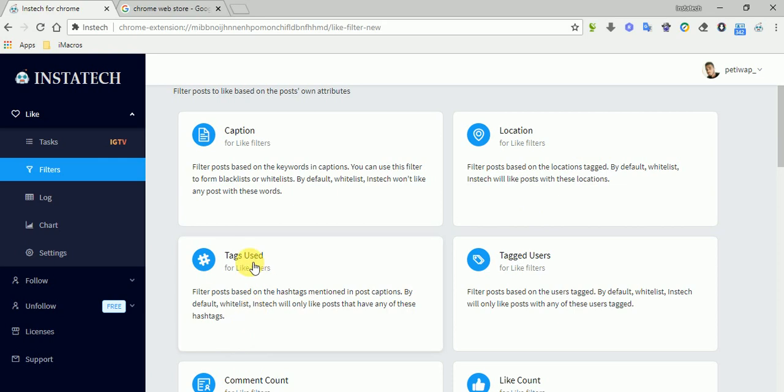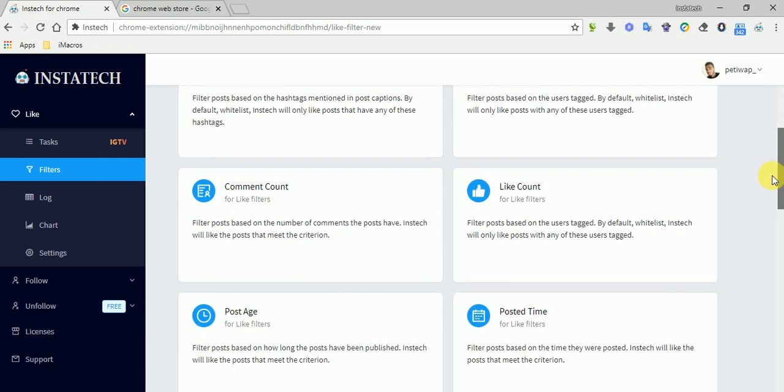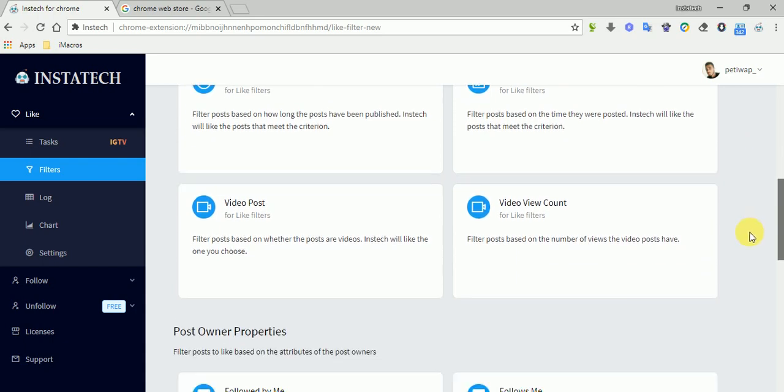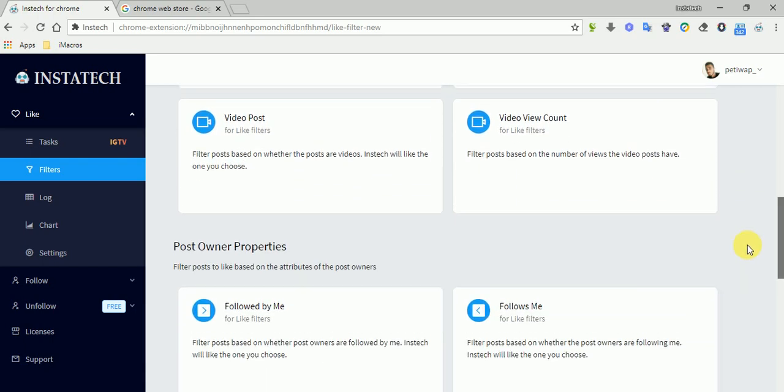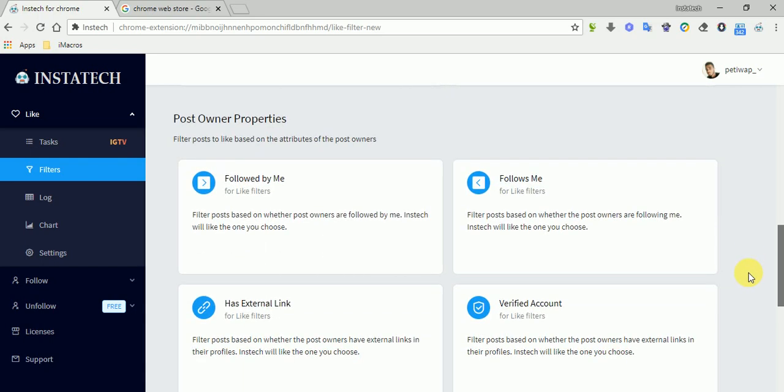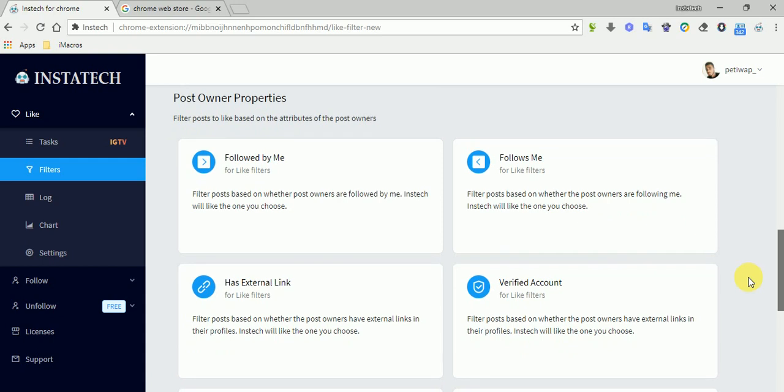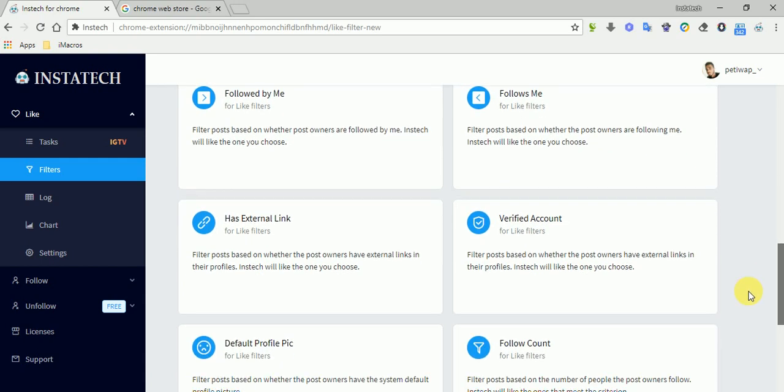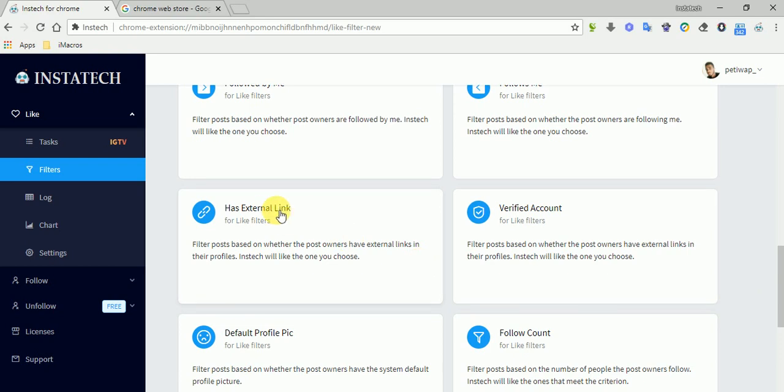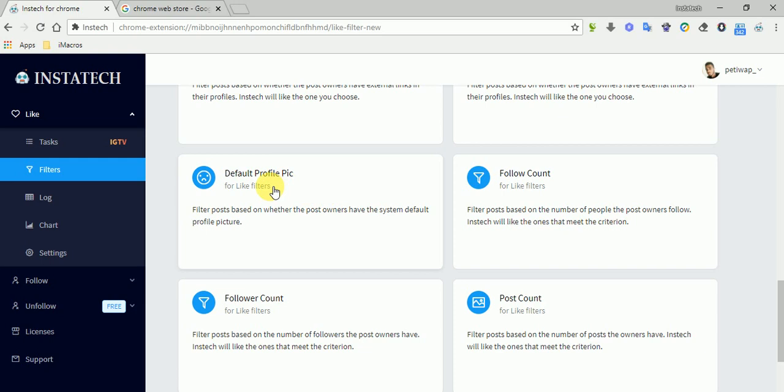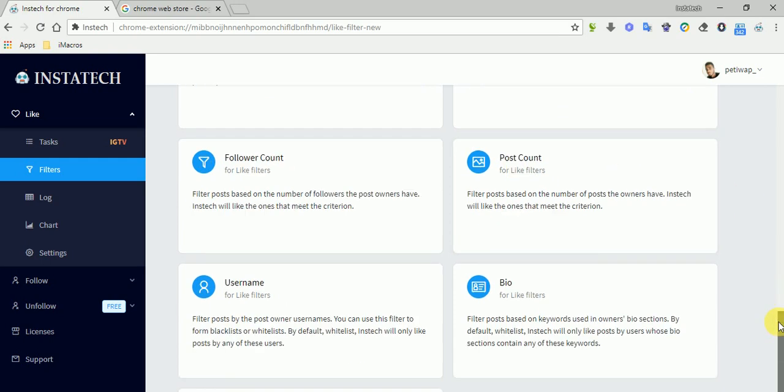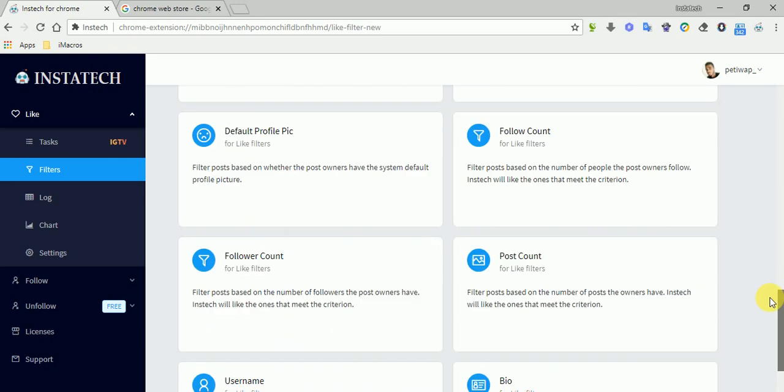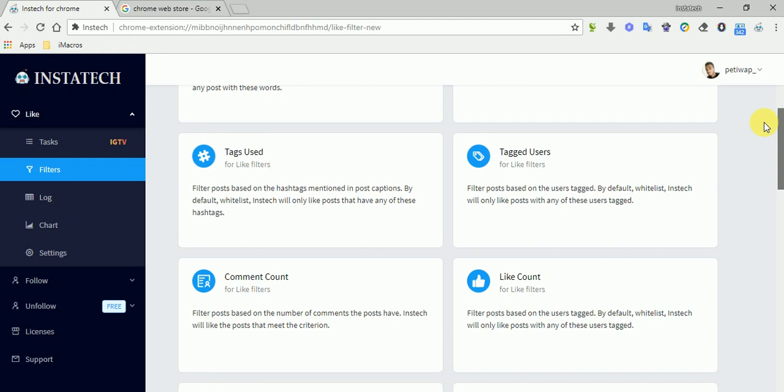You have different options here, like you can filter out people by caption, location, tags used, tagged users, comments count, likes count, postage posted time, video post or video view count. If the user is followed by, if the user is followed by you, if the user follows you, if the user has external link, if the user is verified, the user has default profile picture, if the user has a certain amount of follow count, follower count.